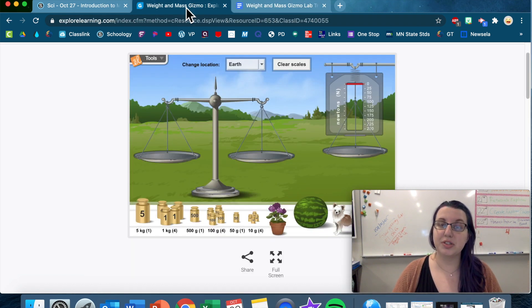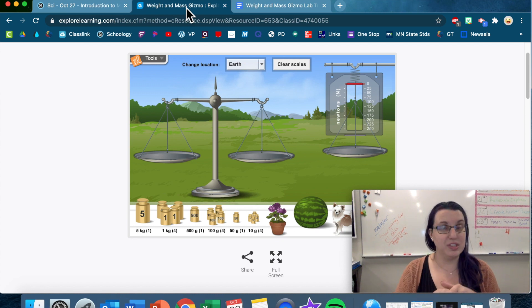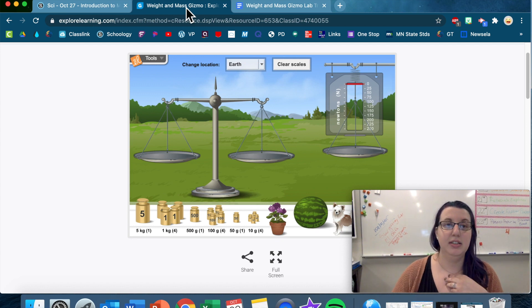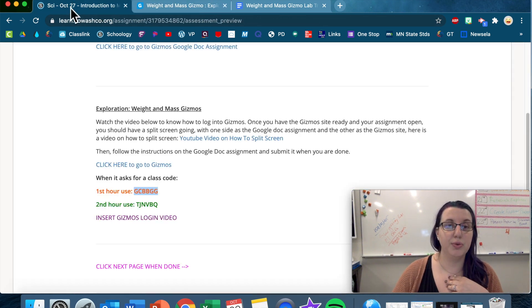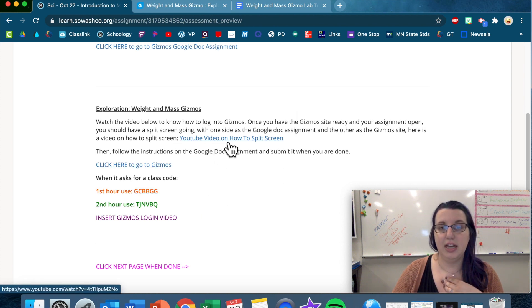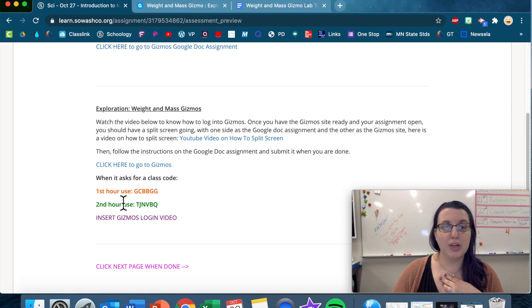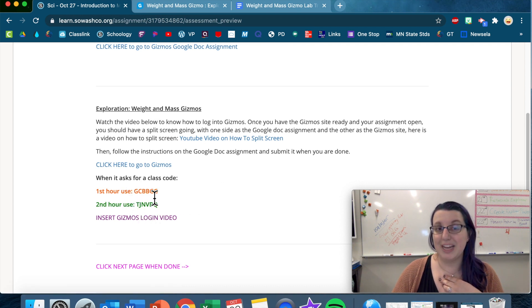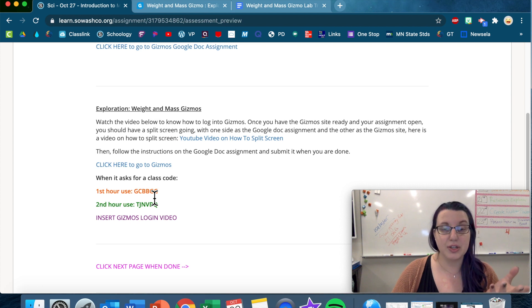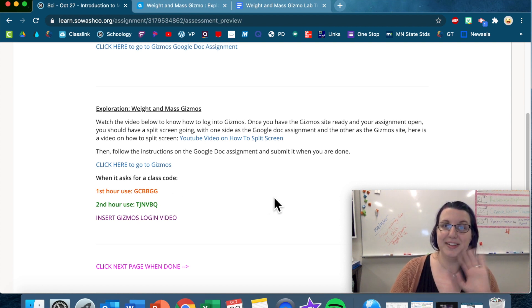If you have any questions about what to do, or how to get there, let me know, or watch this video again. Look through the instructions on here again. How to do a split screen. That's how you get to gizmos. Use your class codes. So if you're watching this from another class, you might have different class codes. And that's what I got. Good luck, and have a great day. Bye.